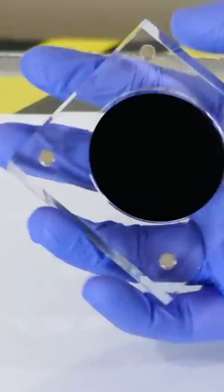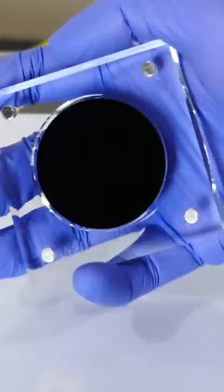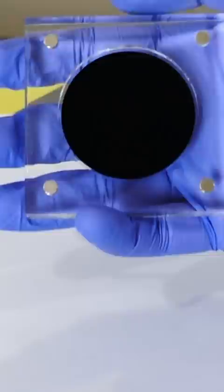And this is Singularity, the world's blackest material available to the public. It's made through a chemical vapor deposition process that creates a nano-forest of structures that traps light.